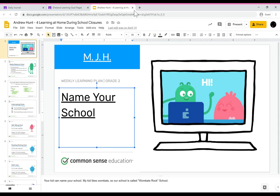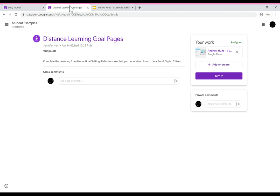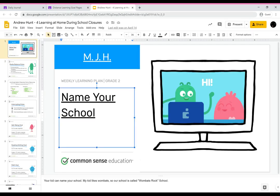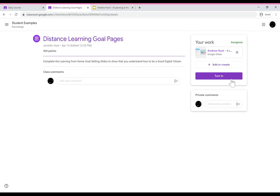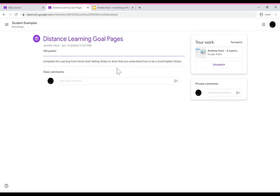Instead of clicking on turn in up here what they have to do is go back at the top tab to their distance learning goal page. Click on that top tab and that's where they will see the turn in button. So they have to use the tabs at the top of their computer to go back and forth between the slide deck and the classroom. Once they do that they can turn in the slide deck.